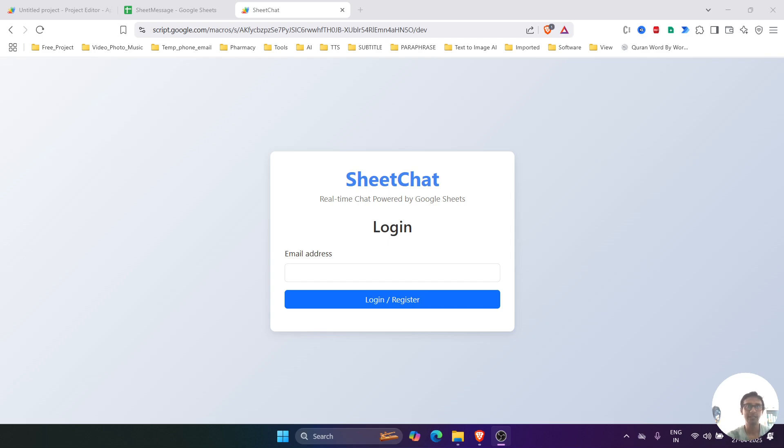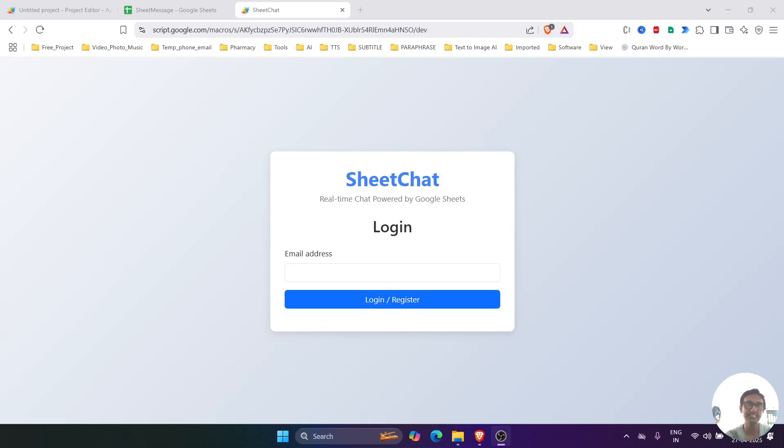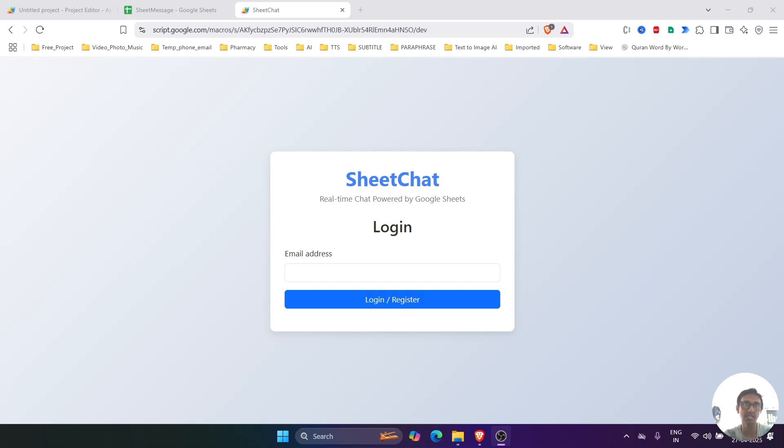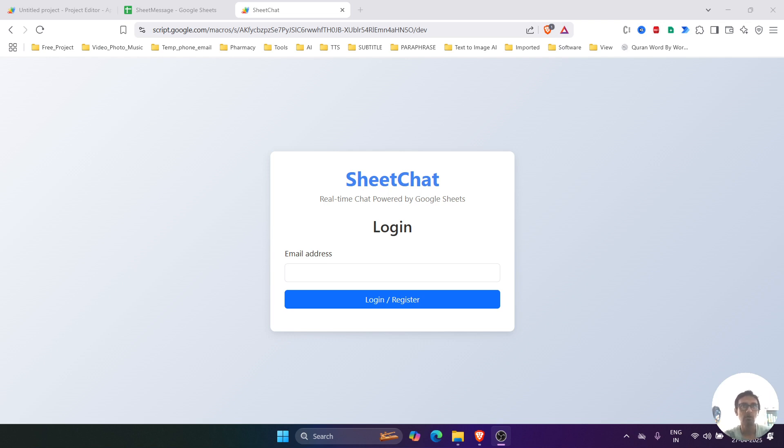Hello friends, welcome back to my channel. In today's video, I am super excited to show you a real-time chatting system built entirely using Google Sheets and Google Apps Script. I have named this project SheetChat, and the best part is that it is completely free to host with zero server cost. This chat system supports both private messaging and group chats, and it even allows users to upload images and documents.